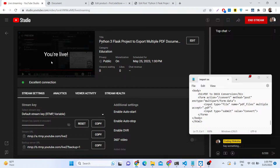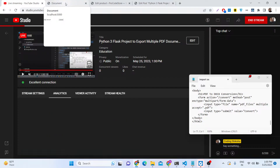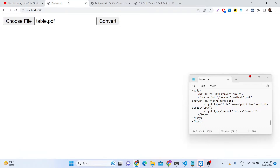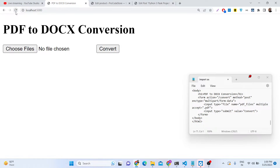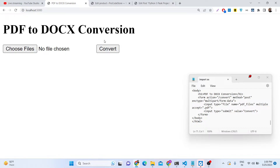Hello friends, today in this tutorial I will be showing you a very simple Python project. This will be a web application developed inside the Flask web framework, and basically it allows you to convert multiple PDF documents into Word documents. So there will be bulk processing of PDF into doc, and this will be a simple interface that you see right here.